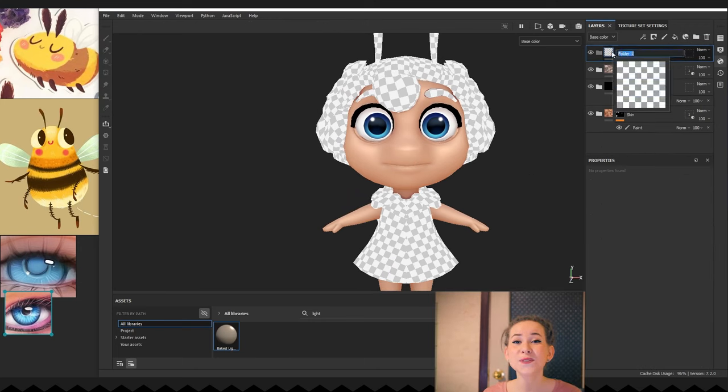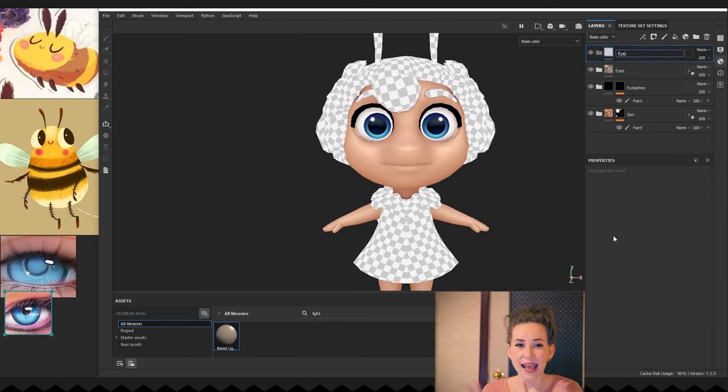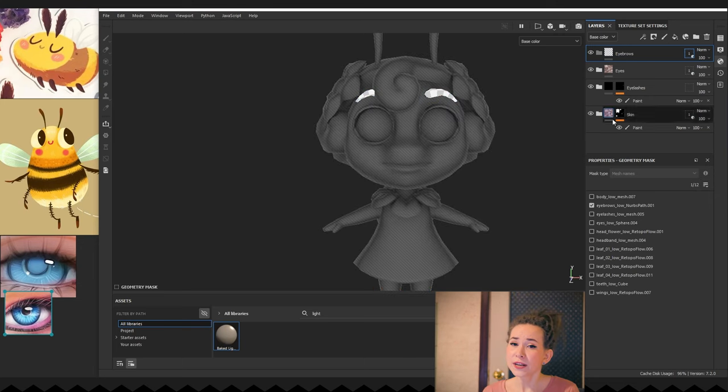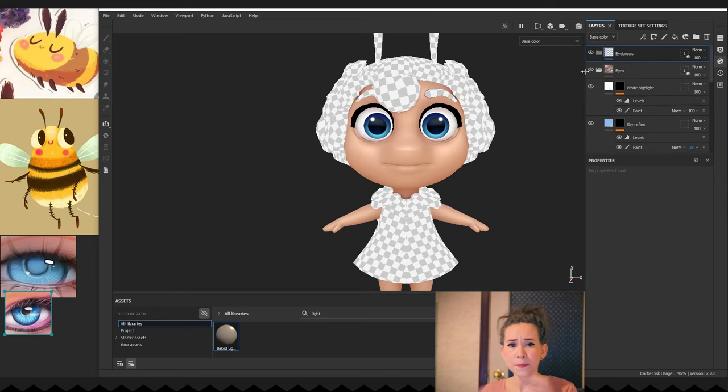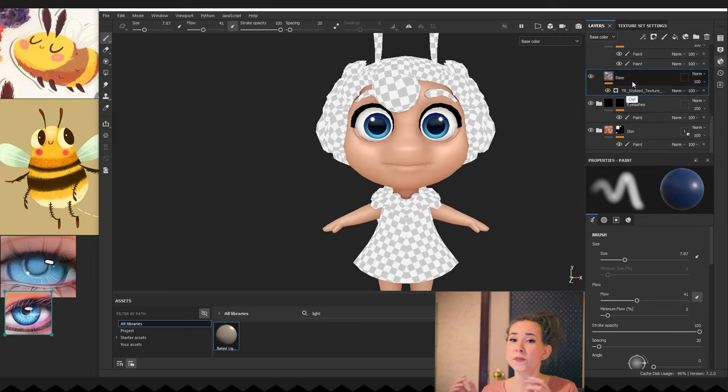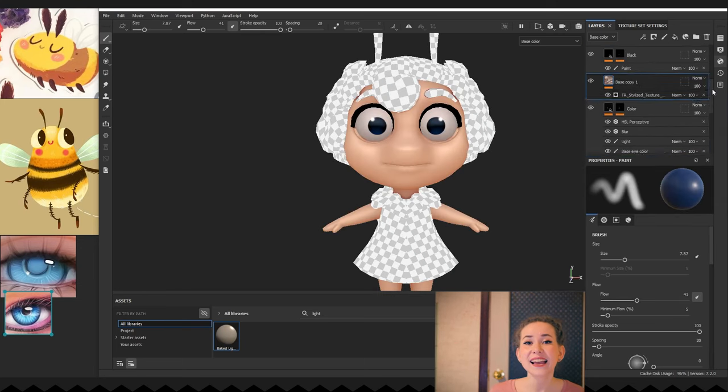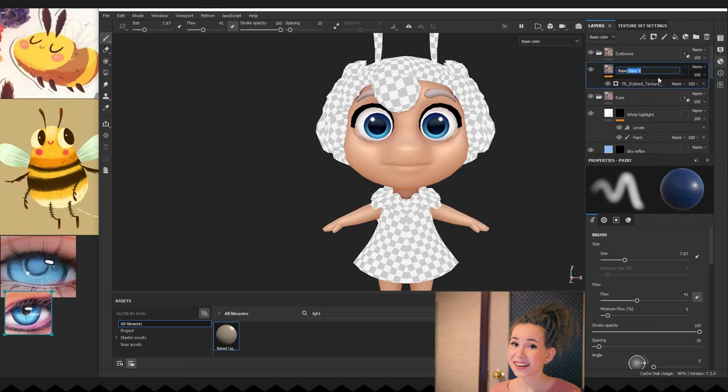Next, we will work on the eyebrows. Again, I repeat the same process. Create a folder, a mesh mask, copy the base material and change colors.